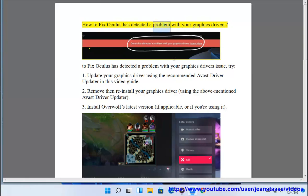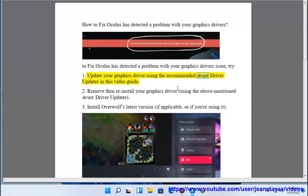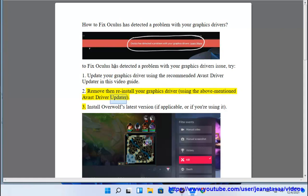How to fix 'Oculus has detected a problem with your graphics drivers.' To fix this issue, try: 1. Update your graphics driver using the recommended Avast driver updater in this video guide. 2. Remove then reinstall your graphics driver using the above mentioned Avast driver updater.